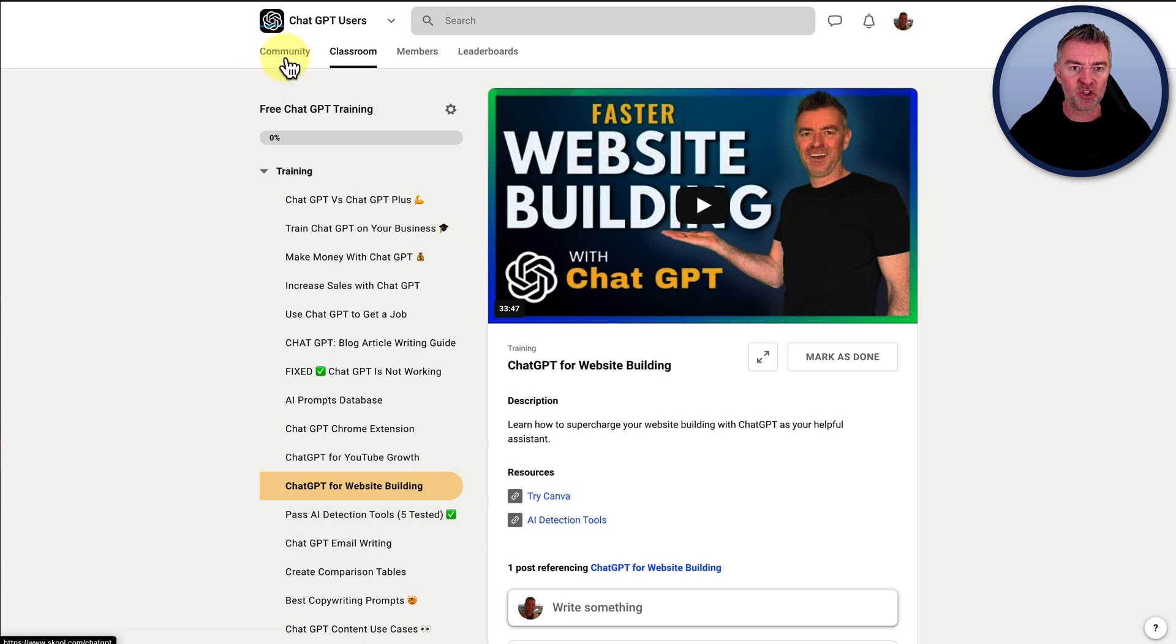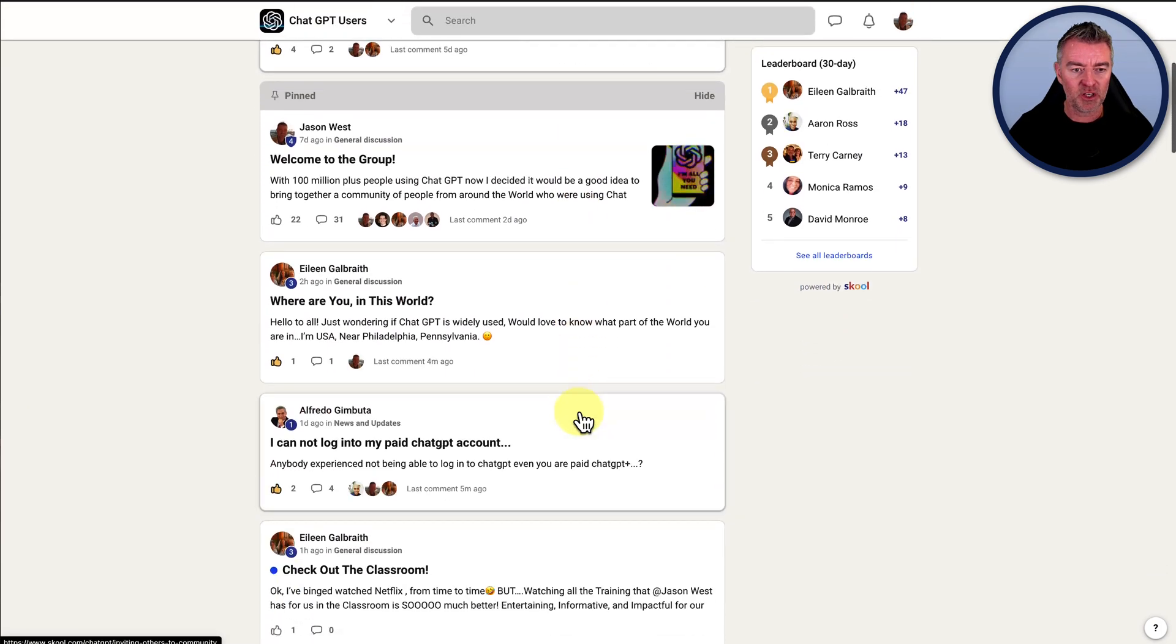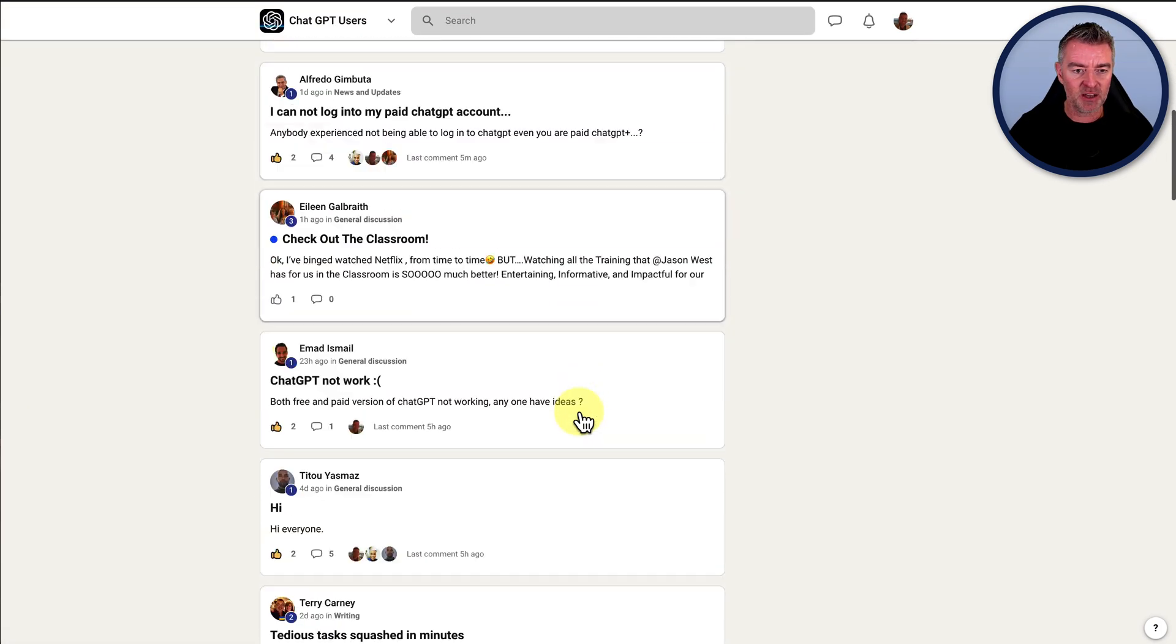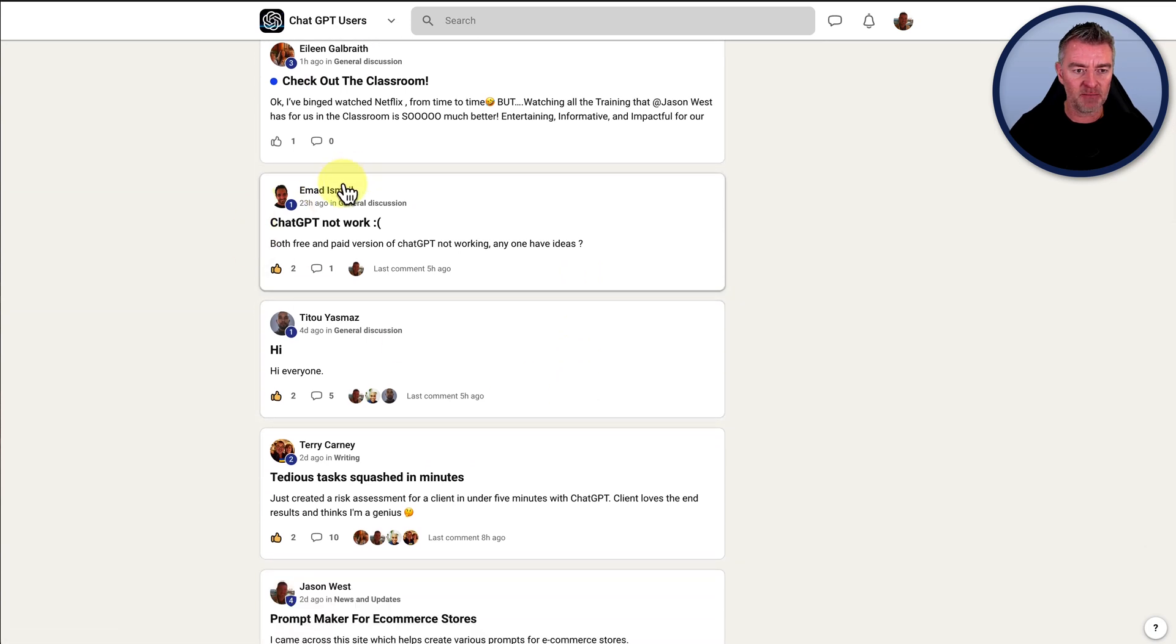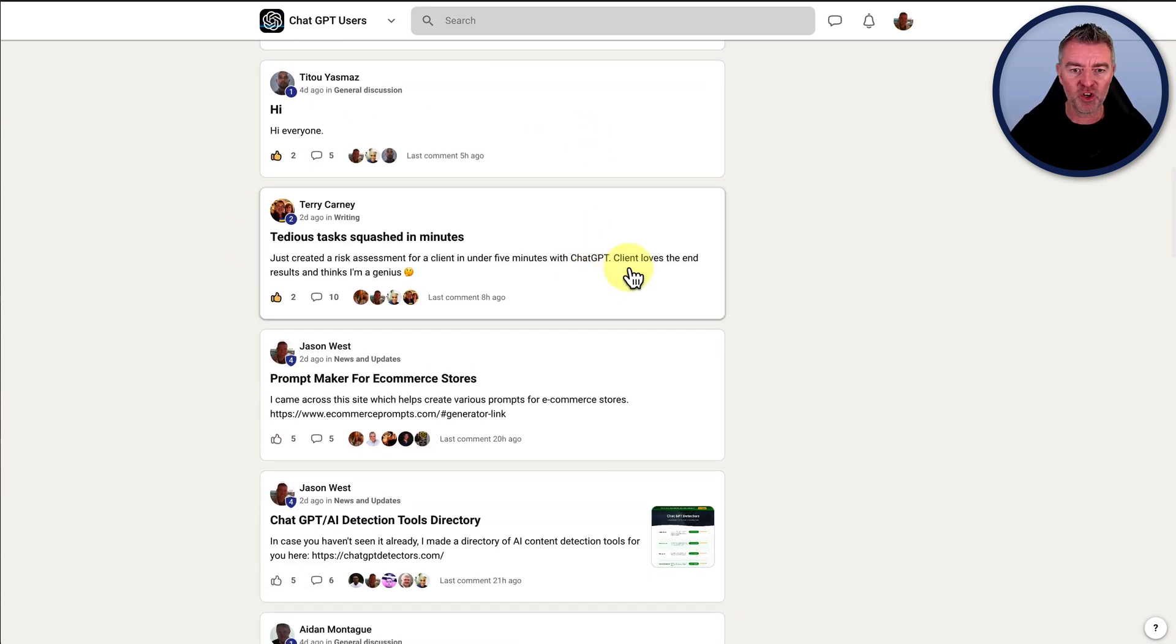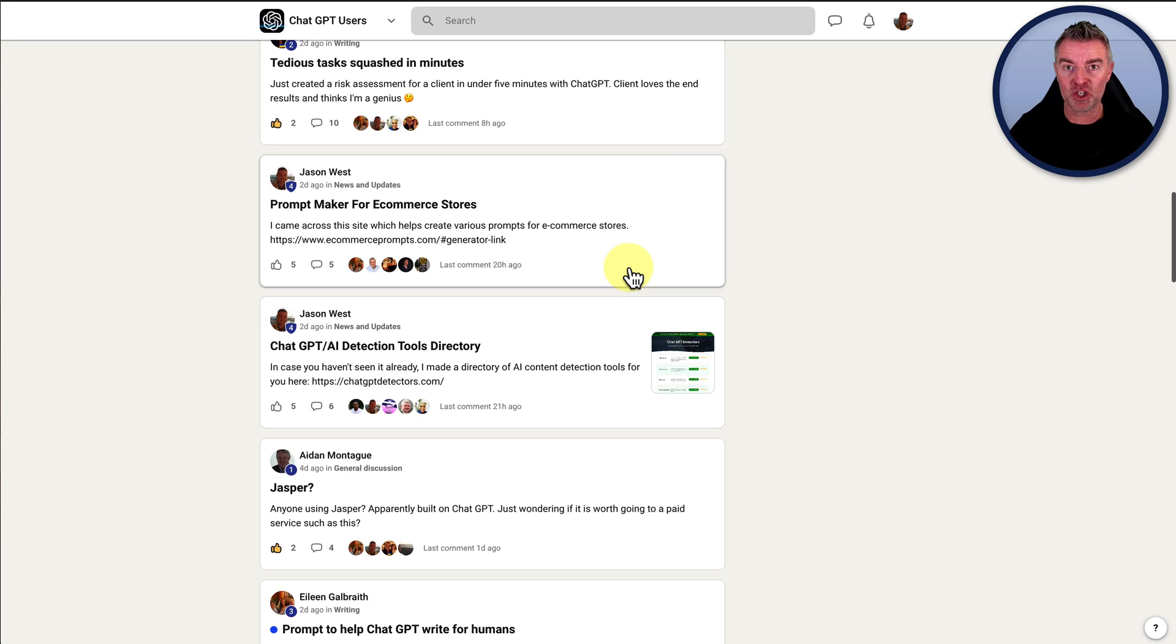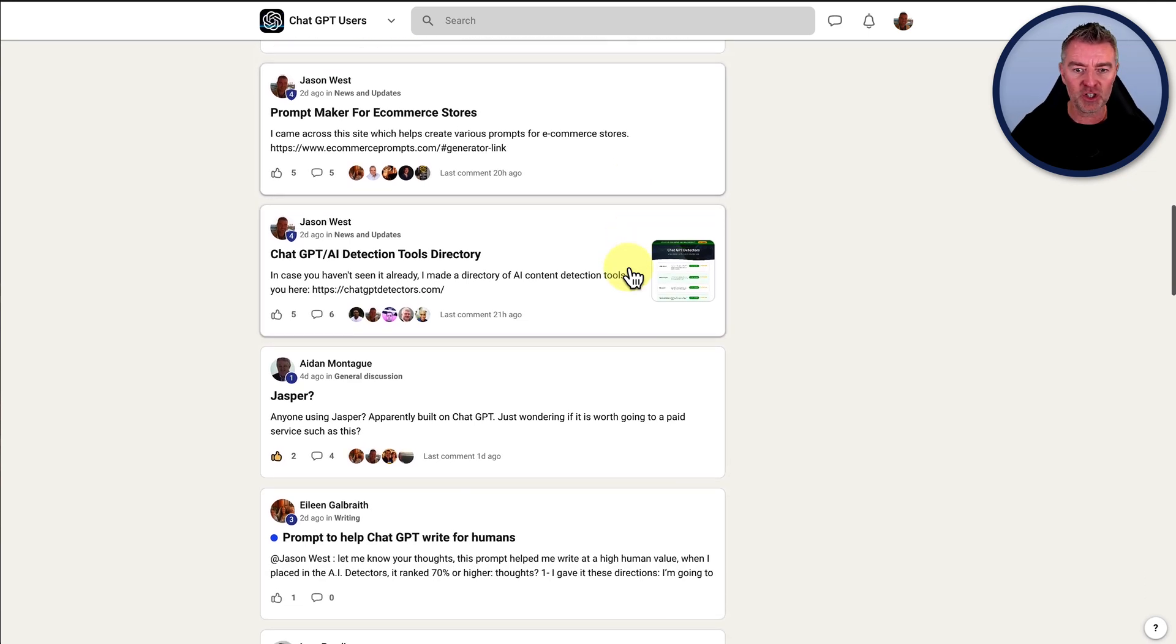And then you can just join in with people. It's really good to see if you look through here, there's people getting involved here talking about the plus version of ChatGPT, the normal version.